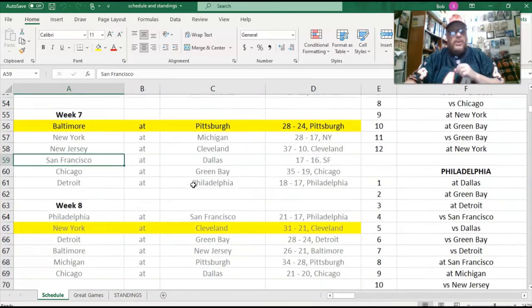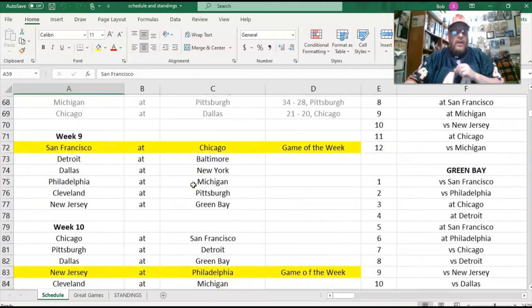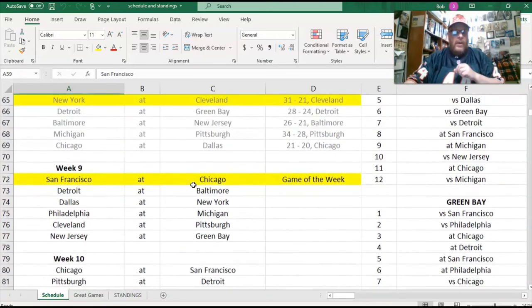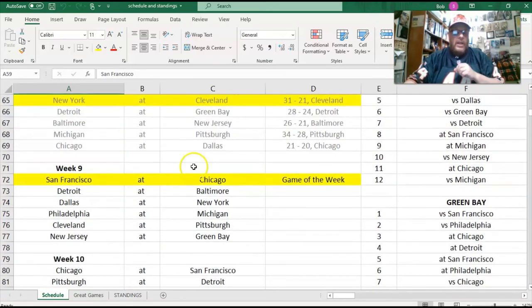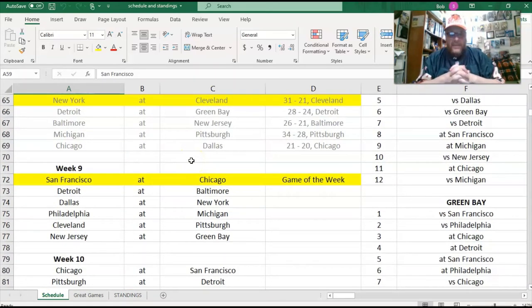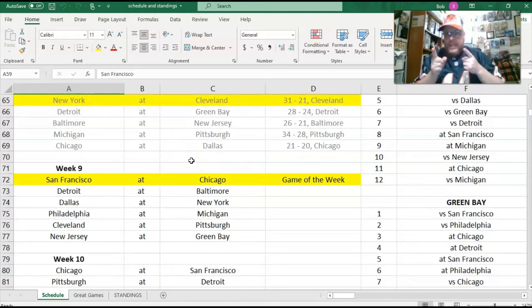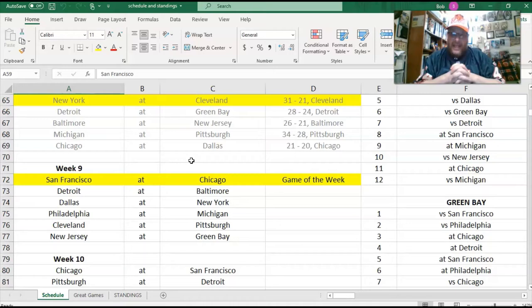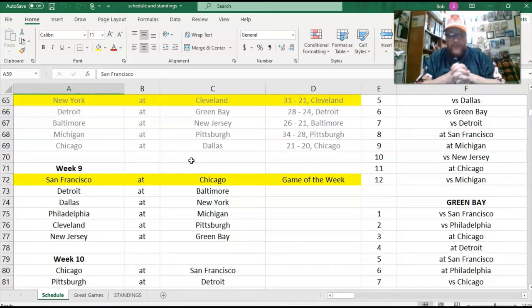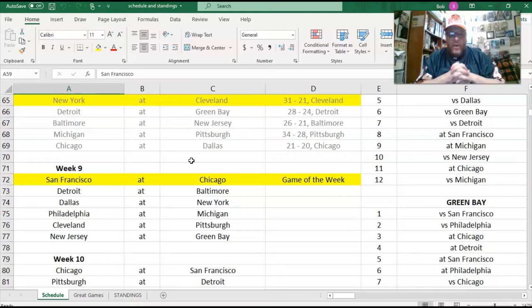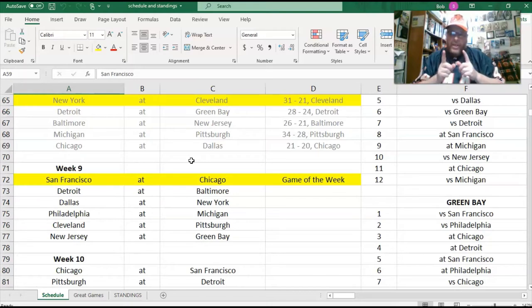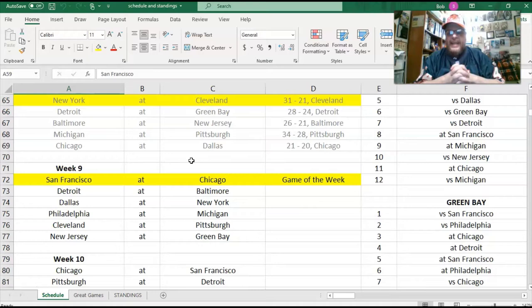And while we're at it, let's take a look at week nine. The week nine matchups will be San Francisco at Chicago, that will be the game of the week and the televised game. Detroit at Baltimore, Dallas at New York, Philadelphia at Michigan, Cleveland at Pittsburgh, New Jersey at Green Bay. So we have a lot of inter-conference games going on in week nine.